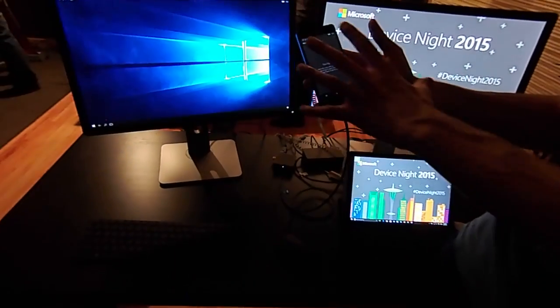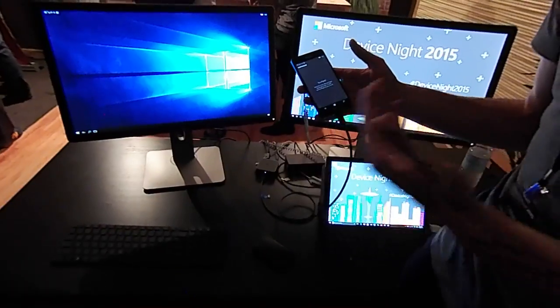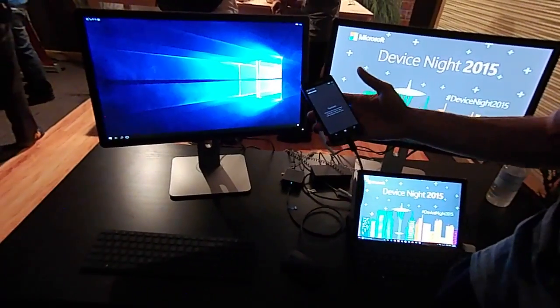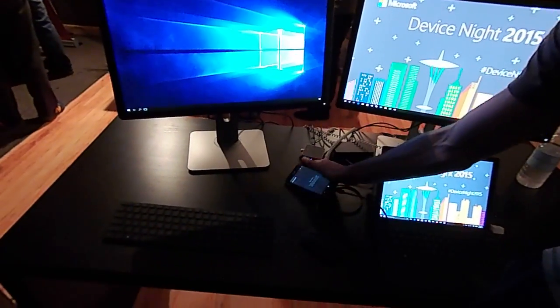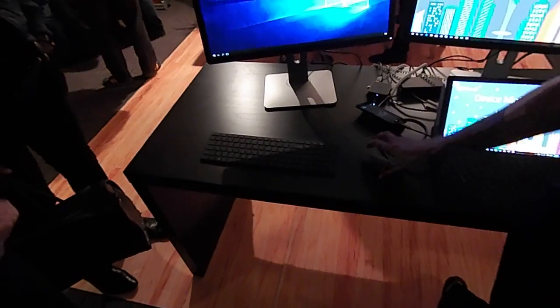This is all being driven by your phone and dock. Taking it a step further, we can connect a Bluetooth keyboard and mouse to the phone.